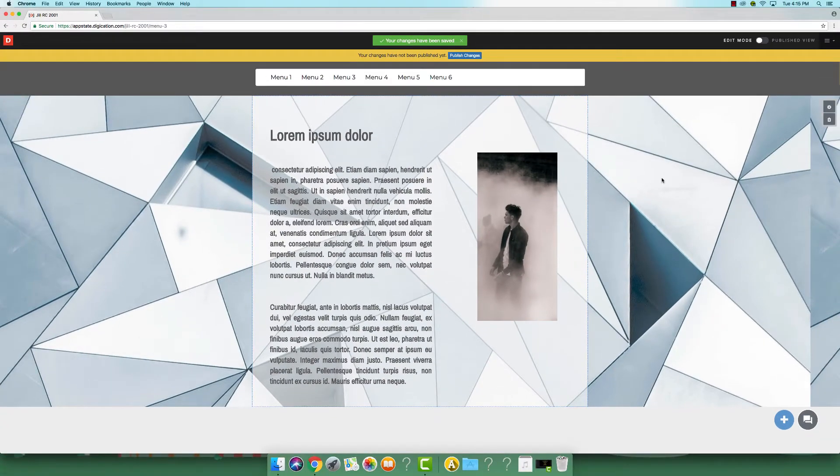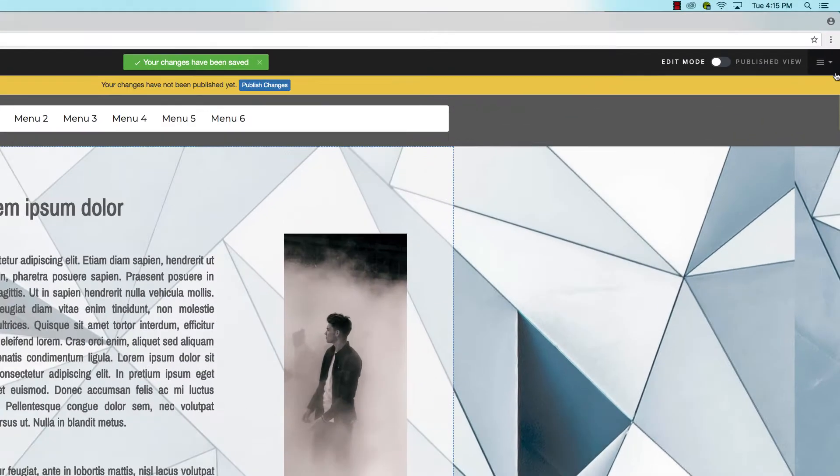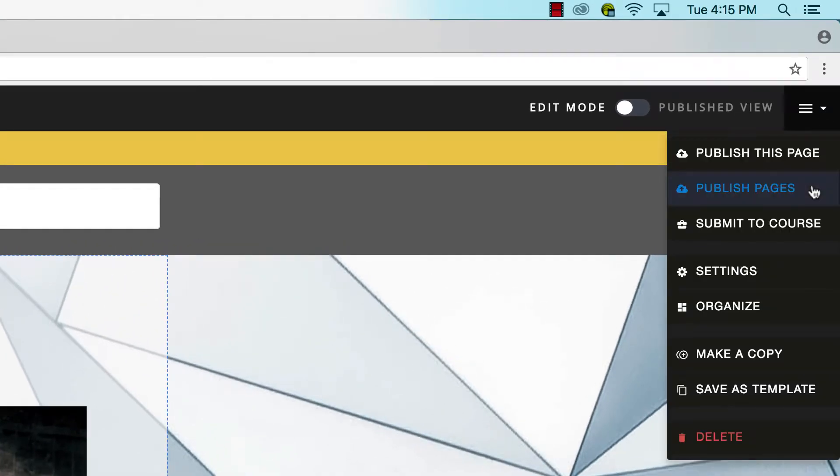If you would like to publish numerous pages at the same time, click on the settings menu. Select publish pages.